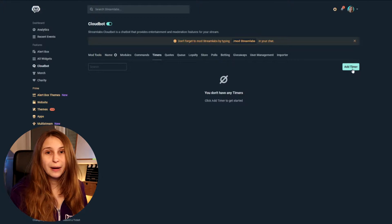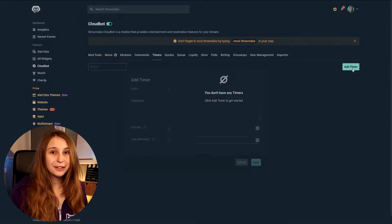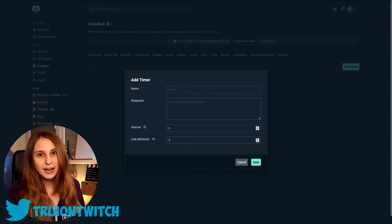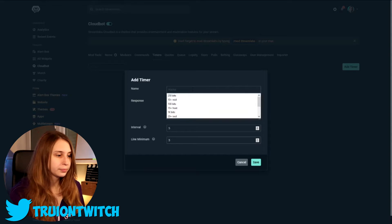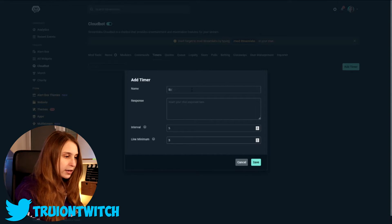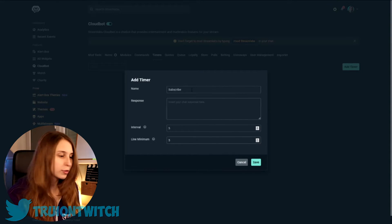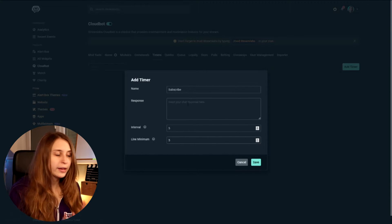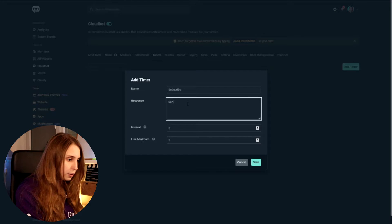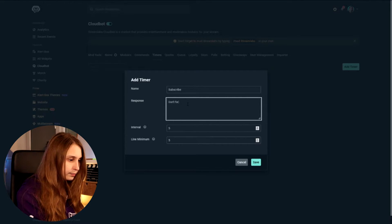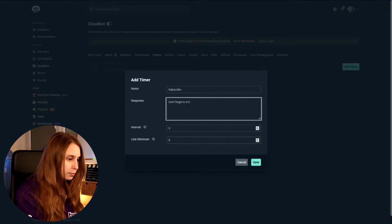Then in the top right, we have something called Add Timer — click on that. Then we can name the timer. Let's say we're going to talk about subscribing, so we'll name it 'subscribe.' Then here we set a message — this is the message that we want our bot to say every now and then. For example: 'Don't forget to subscribe.'